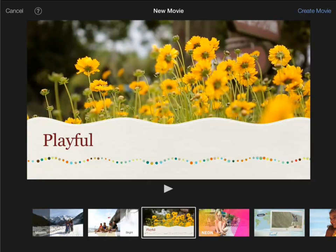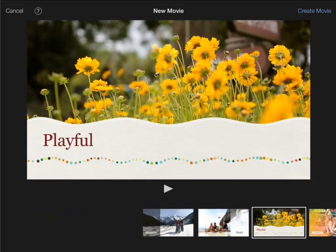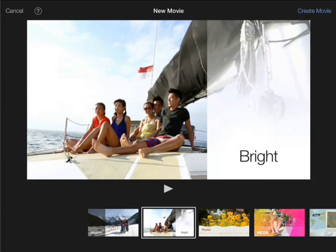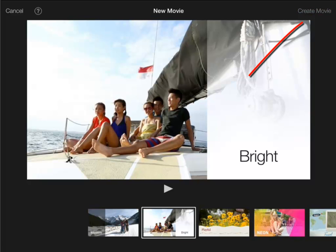You now have the option to select a theme. Themes combine certain music, title styles and transition effects. I'll talk more about that later. For now we can go with any theme.